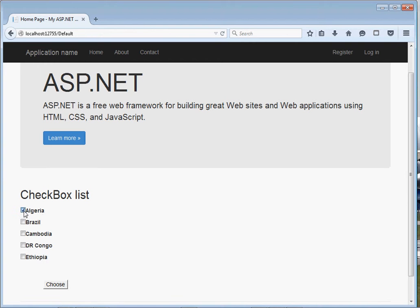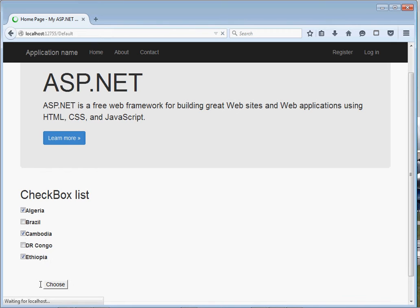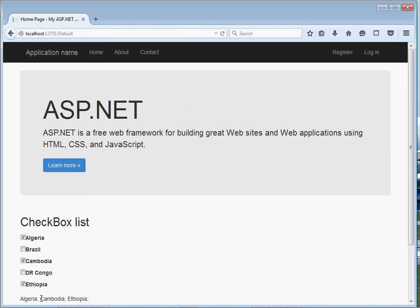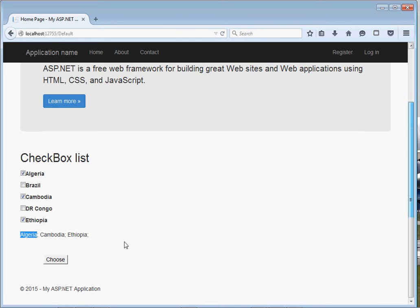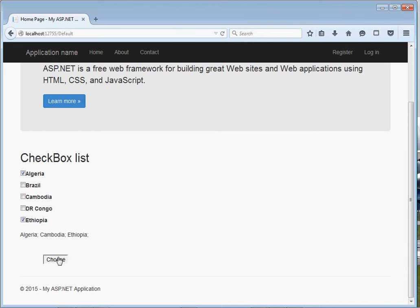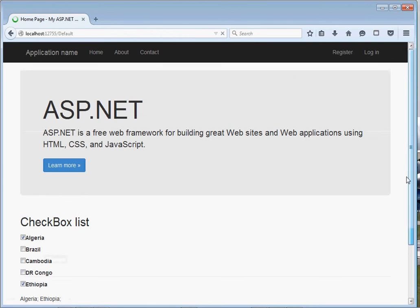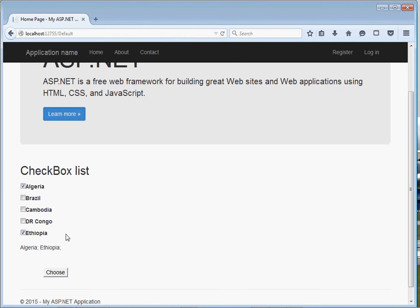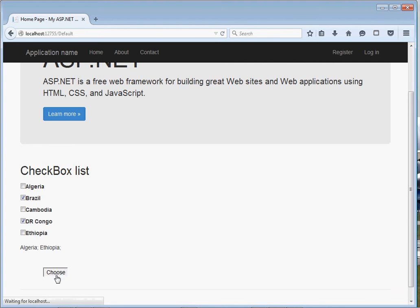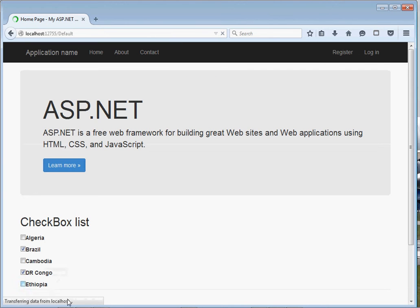For instance, I check Algeria, Cambodia, and Ethiopia, and then if I click choose, take note that you can see right here down inside, we have Algeria, Cambodia, and Ethiopia. If maybe I remove Cambodia then click choose, you can see now we're remaining with Algeria and Ethiopia. If I choose Brazil and DR Congo then choose, now you can see right here.